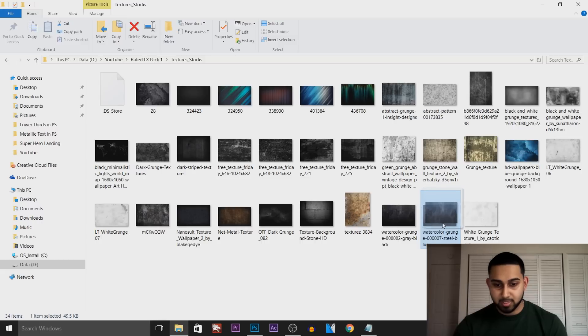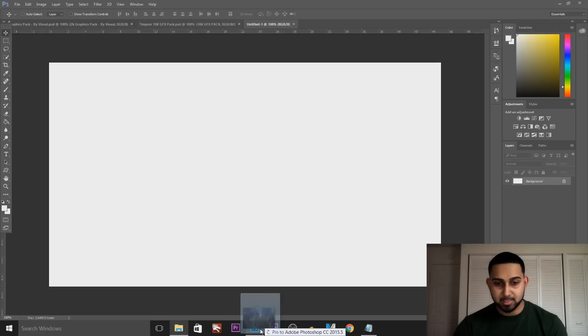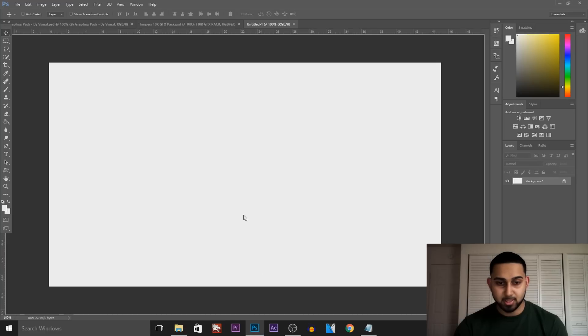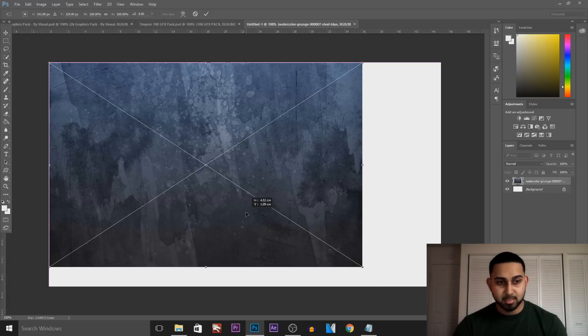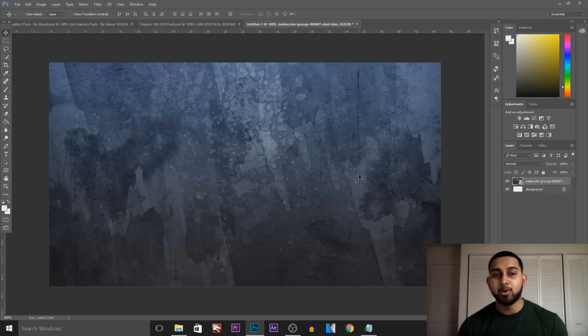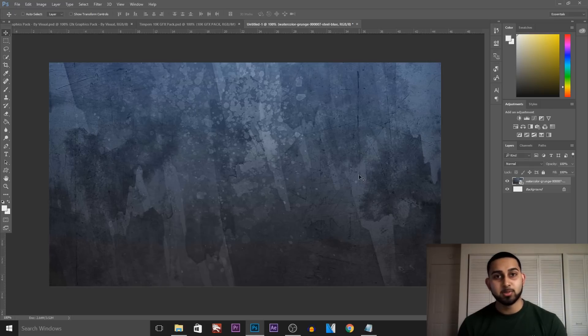So this one looks nice — I'm going to drag and drop it onto Photoshop and just size it out so it fits. Now I should mention the thumbnail I'm making right now is for tomorrow's video, which is a portal effect in Sony Vegas.